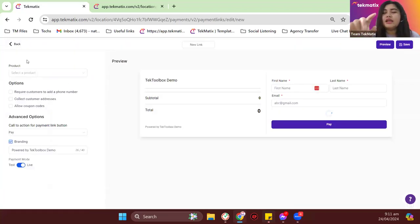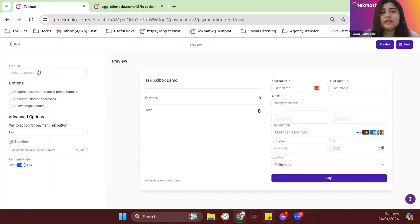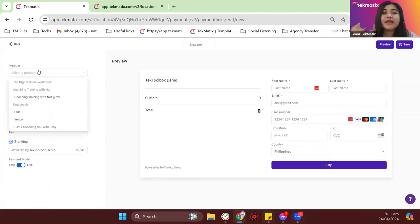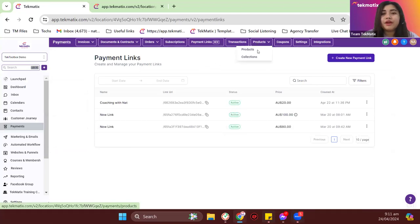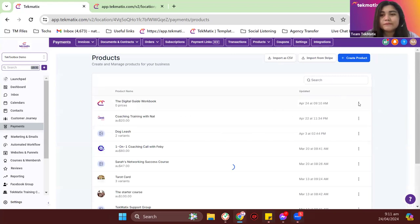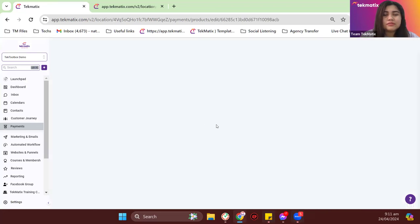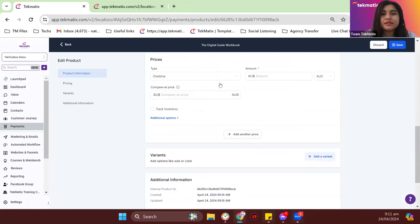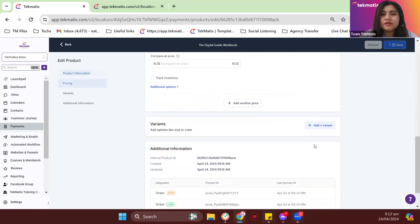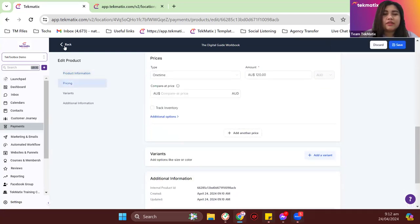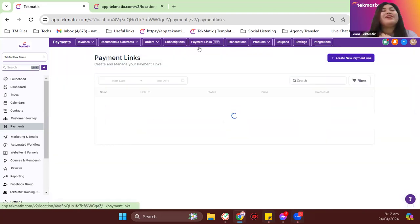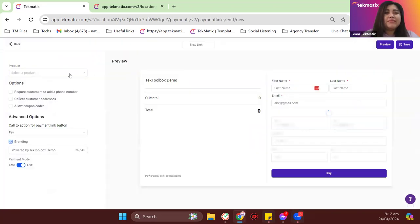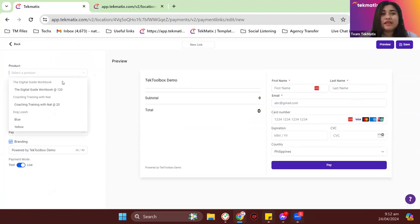Click 'Create New Payment Link' and in the product dropdown on the left-hand side of the screen, just choose the product you're going to create this checkout for. Since we created the Digital Guide Workbook earlier, I'm selecting that. I'll just add $120 here as a price — I didn't think I had prices set up. Let me go back to Payment Links. Let me just go to Payment Links again and create a payment link. In the product dropdown, choose what product we're going to create for this payment link — in my case, that would be the workbook.